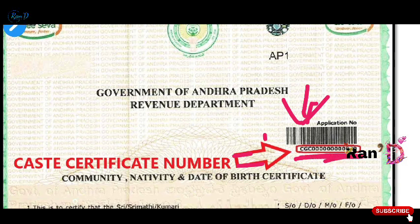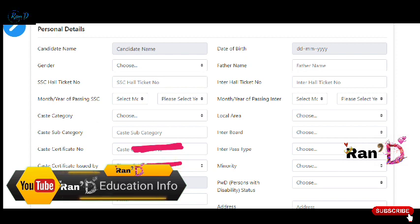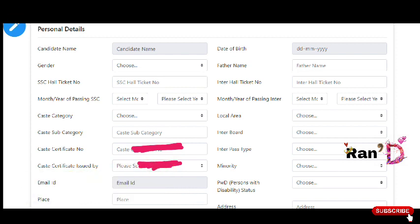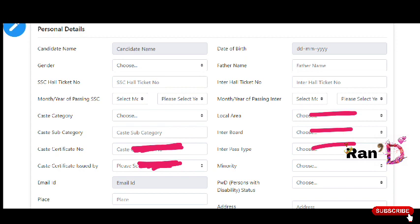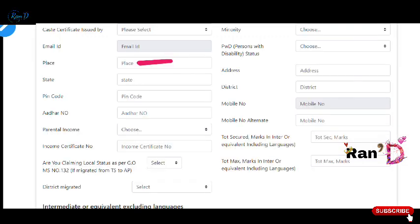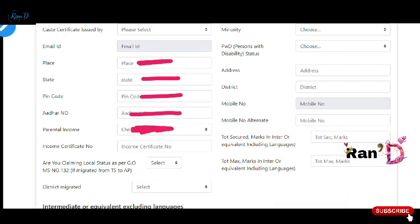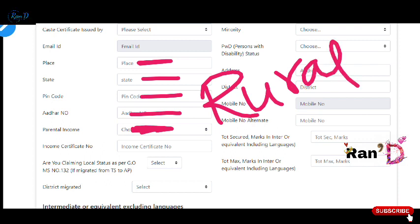Select your caste certificate number and click to confirm it. Please select the authority by whom the caste certificate was issued — a tahsildar or other office. Next, select your local area. Enter your board and year of passing. If you have a regular pass, select accordingly. You can also select a PWD certificate if applicable. Then enter your state and PIN code.